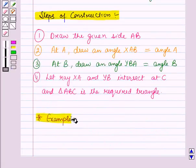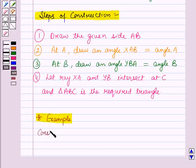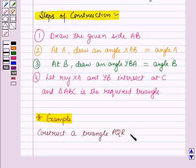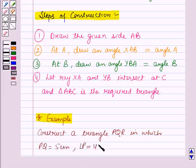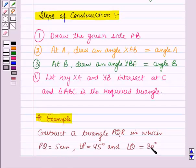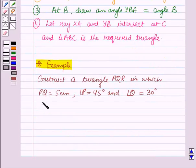Now let us discuss an example for this. Here, we have to construct a triangle PQR in which PQ is equal to 5 cm, angle P is equal to 45 degrees, and angle Q is equal to 30 degrees. So in this example, the two angles and the side included in between these angles are given. Now we will start with the steps of construction.